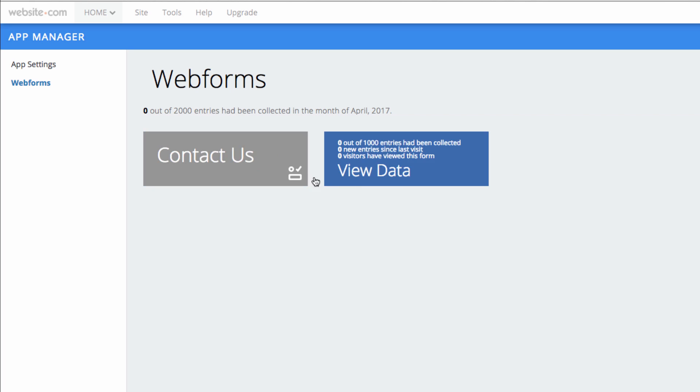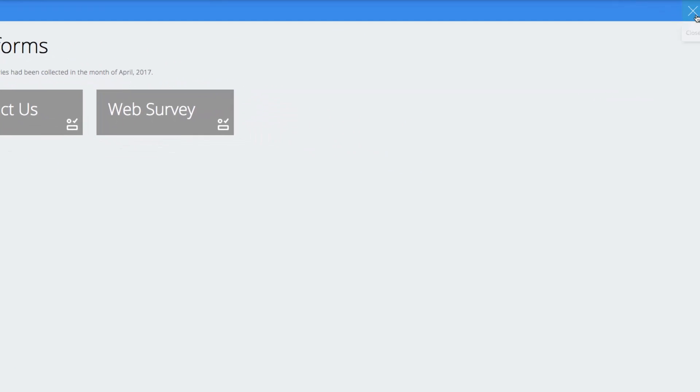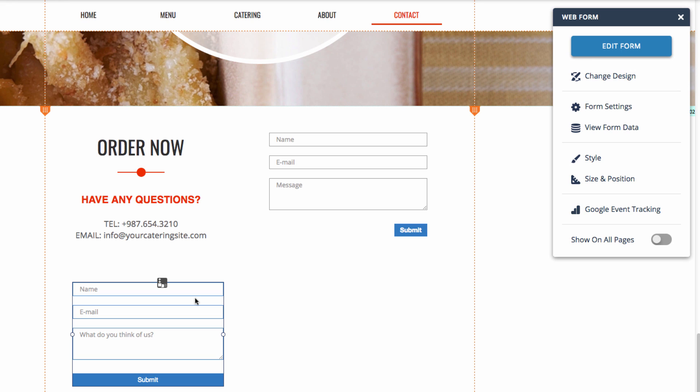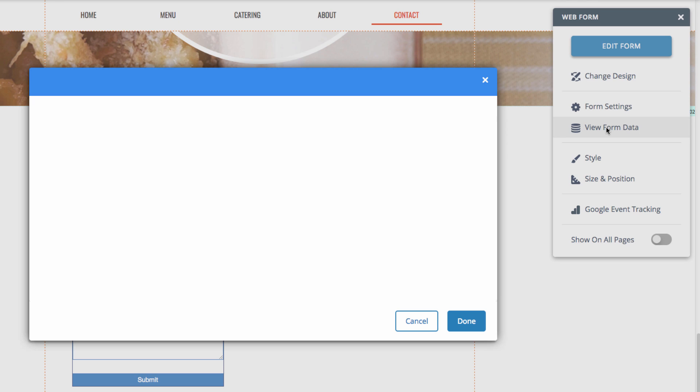The other way to view form data is to go back to the editor and then select a form and then go over to View Form Data in the box on the right side. So I can click View Form Data.